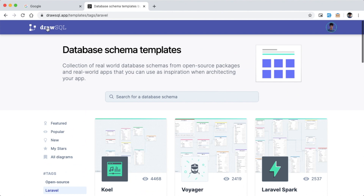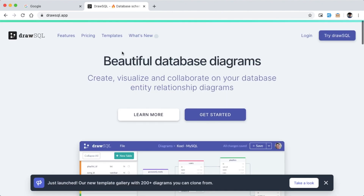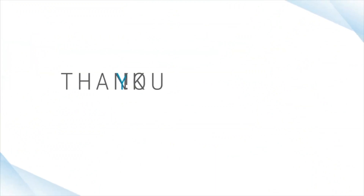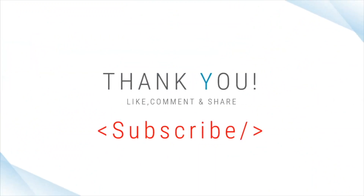So, we have learned a great deal and have started our project and database schema. This video is all about DrawSQL. Thank you for watching.